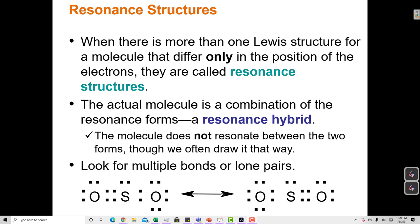In this video I'm going to cover resonance structures. When there is more than one Lewis structure for a molecule, and the only thing that's different about the Lewis structures is the position of the electrons, then those structures are called resonance structures. The actual molecule is a combination of these resonance structures. It doesn't alternate back and forth — it's not one or the other. It's actually both, and the problem is that Lewis structures are an inadequate tool, an inadequate representation to show us what the molecule really looks like.